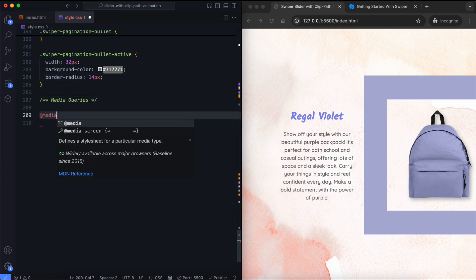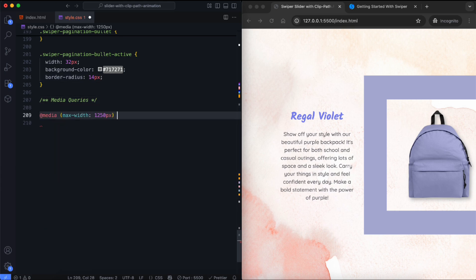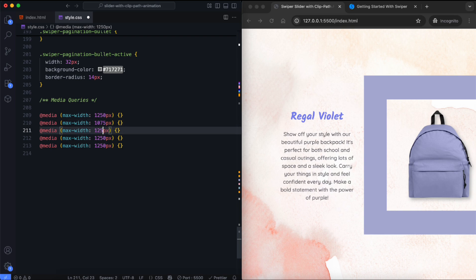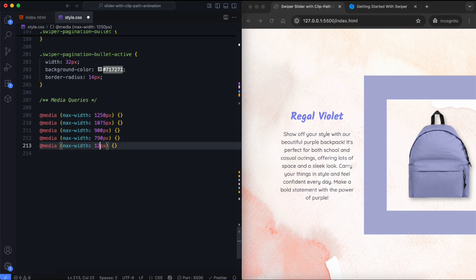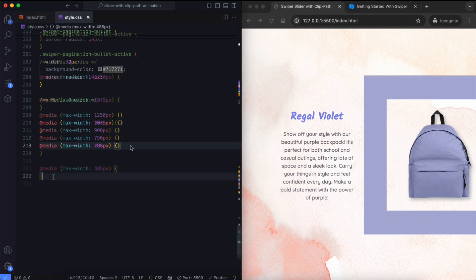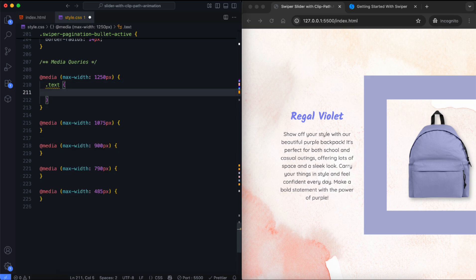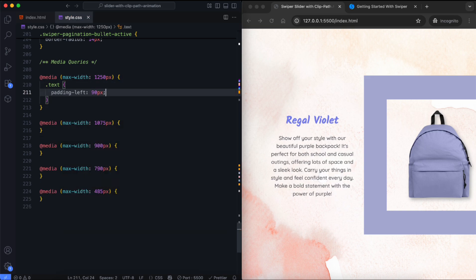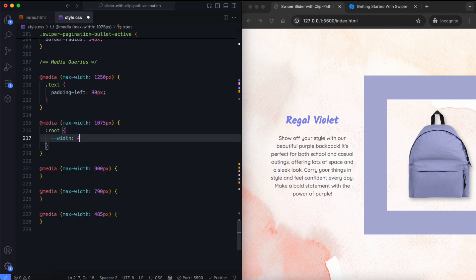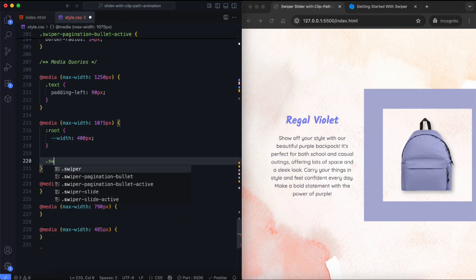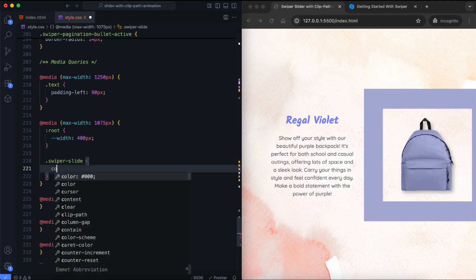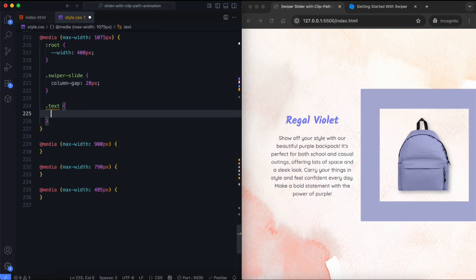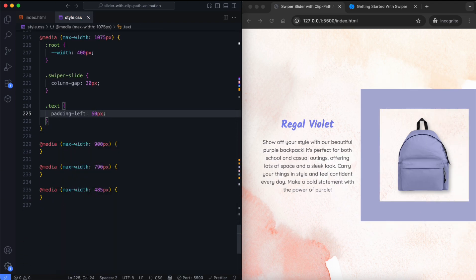Now we add media queries to make the design responsive. The image wrapper width is reduced. We also reduce the left padding of the text for smaller screens.